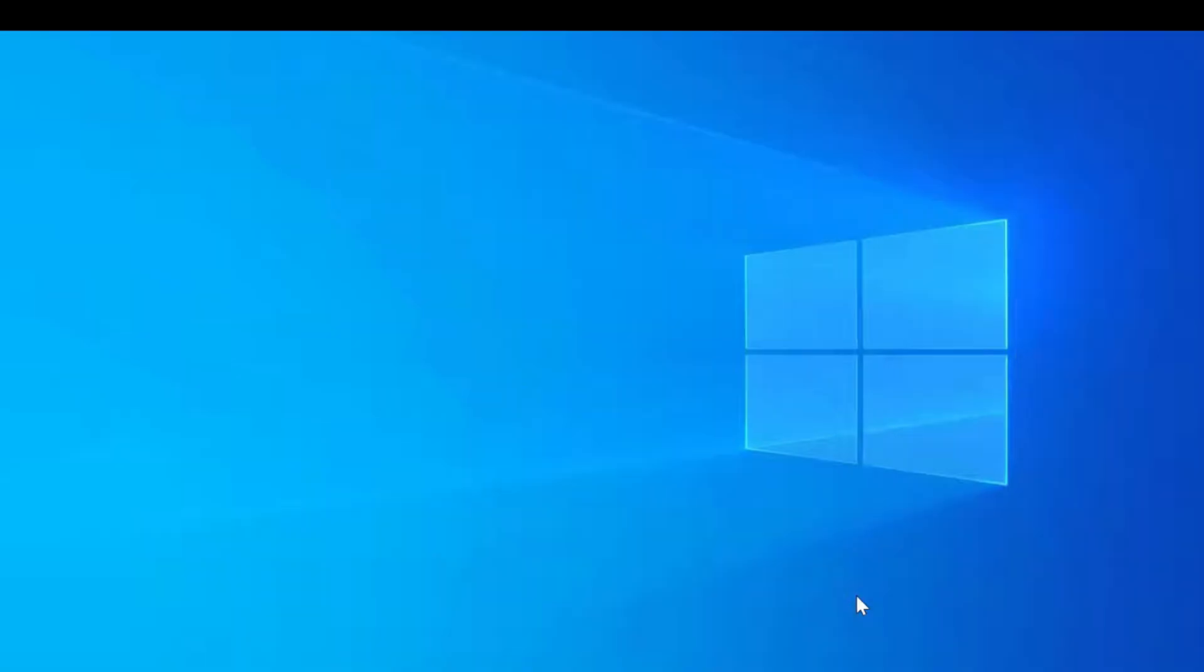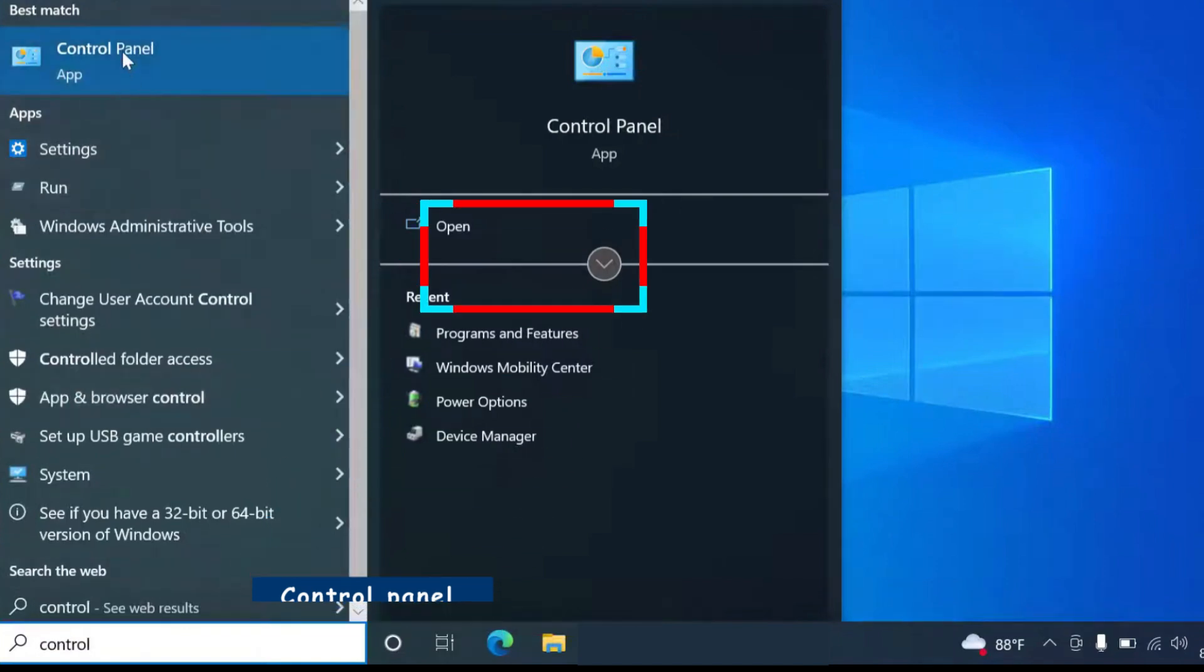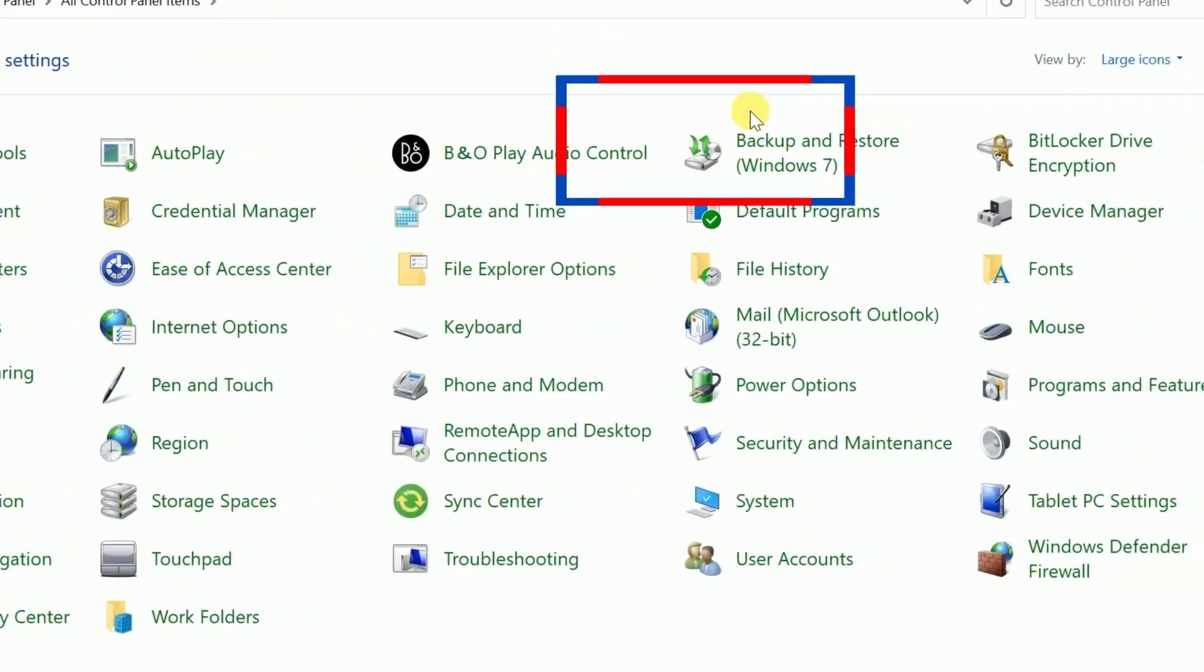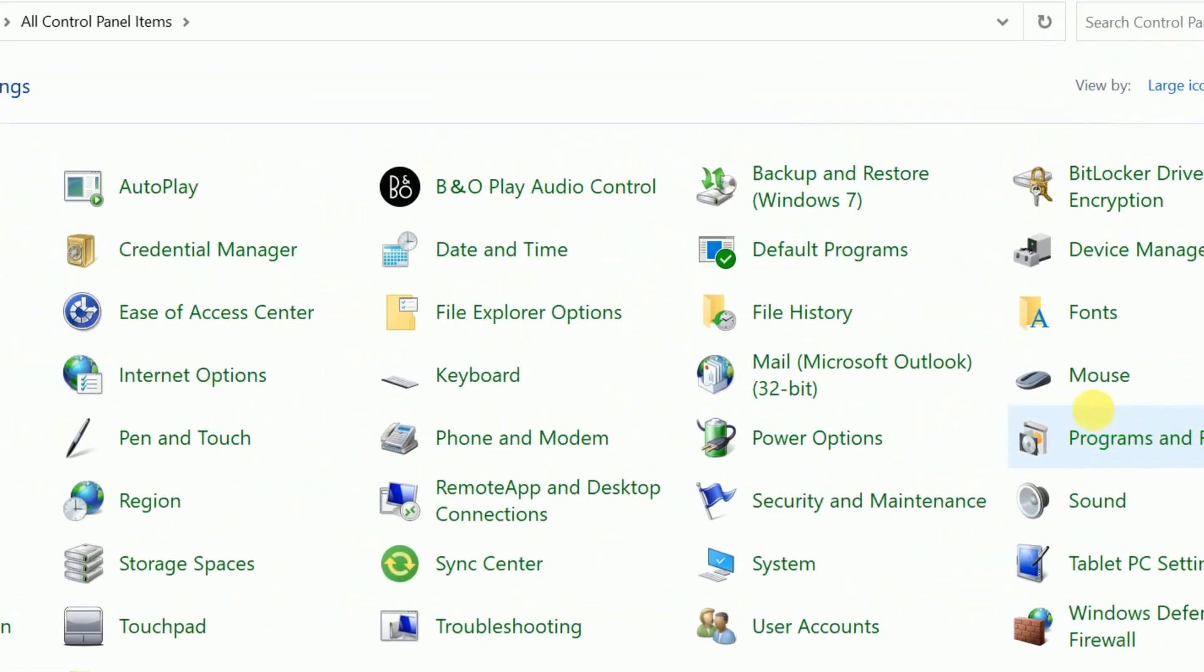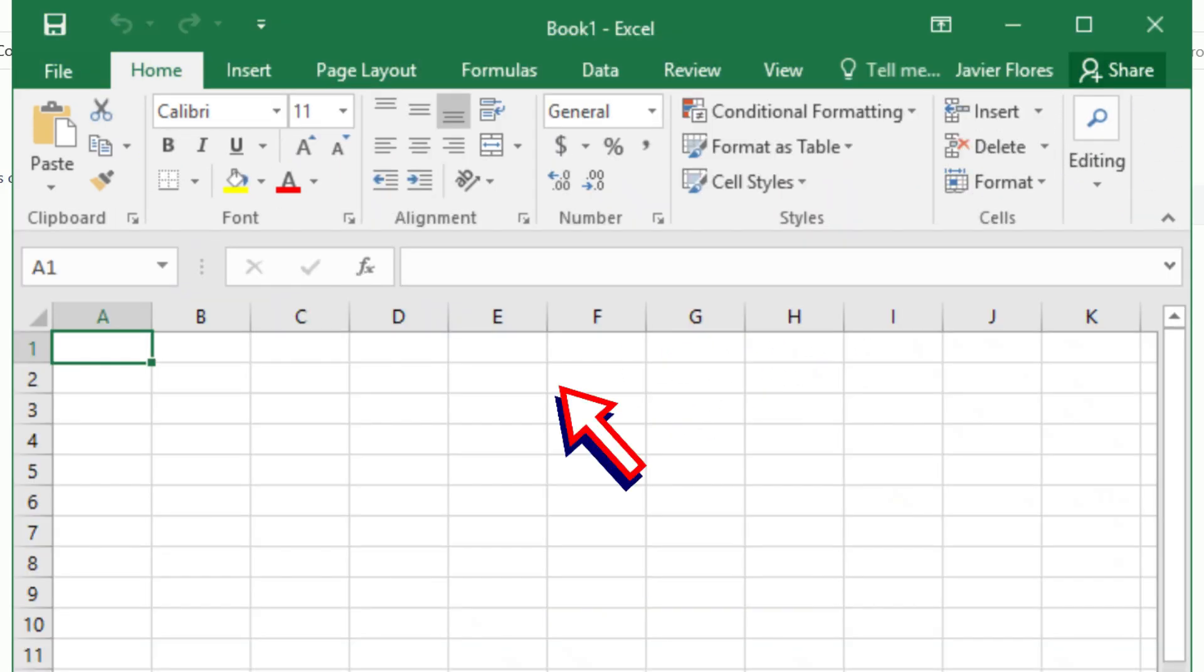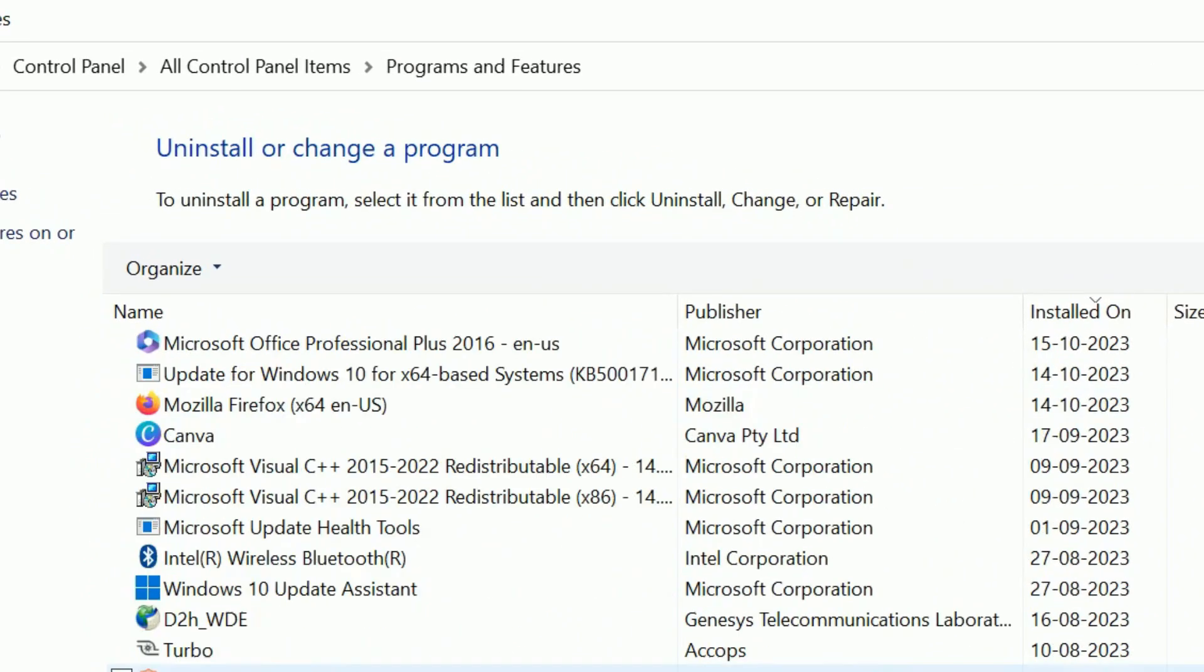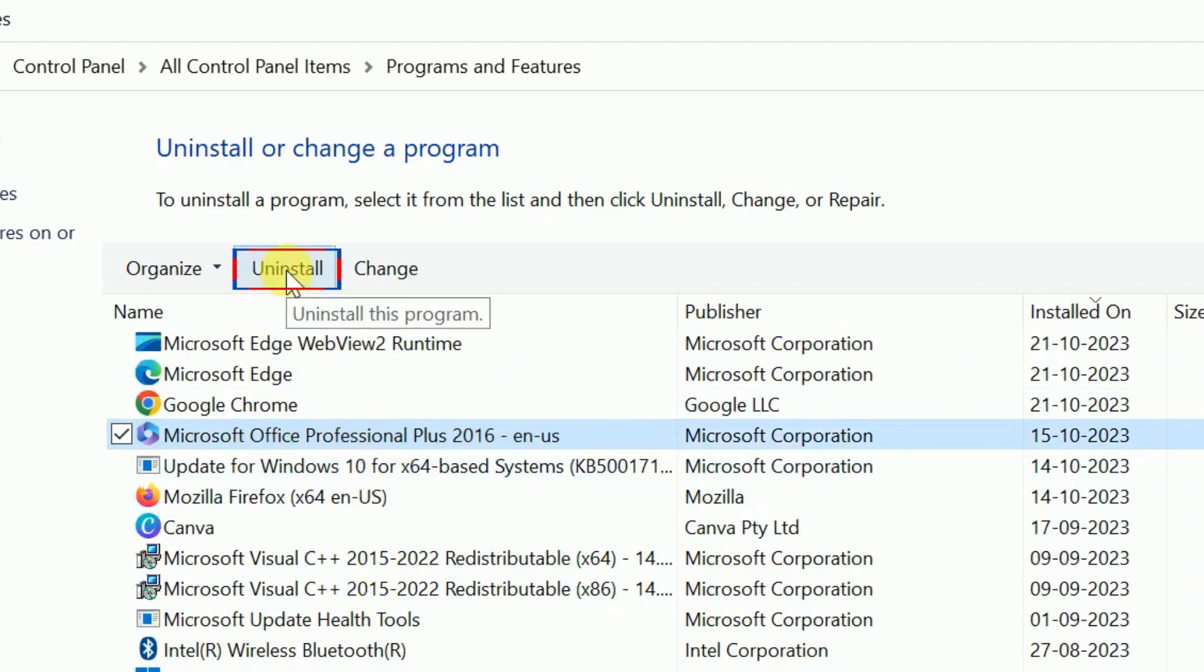First, ensure that Microsoft Office is not installed on your system. If it is, open the Windows Start menu, search for Control Panel, and navigate to Programs and Features. I advise you close any running Microsoft applications, like Word or Excel. Then in the list of installed programs, find Microsoft Office and any Office-related program. Select it and uninstall.